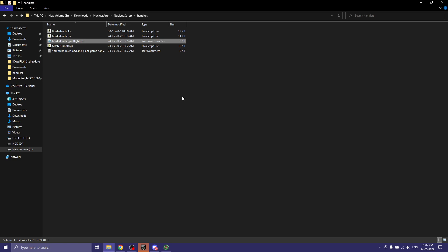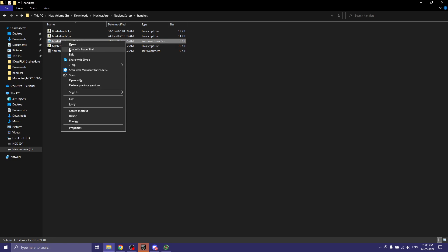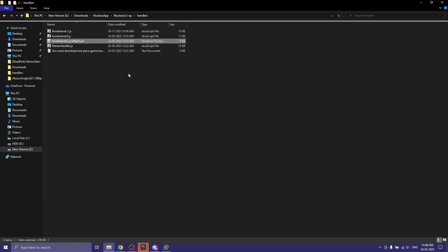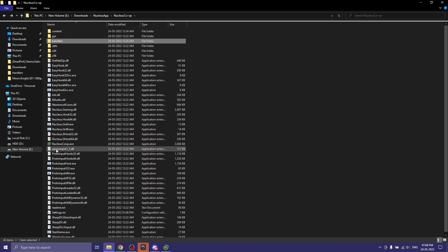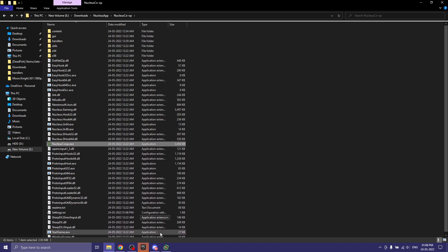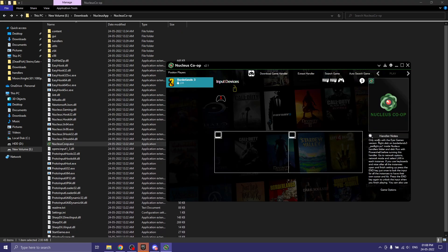The first time you run it, it will warn you about changing execution policies. Just press Y and press Enter. Once that execution is done, next time you run it, it will just show a blue screen briefly. After that, exit Nucleus and when you open it again, you will be able to see the Borderlands 3 profile.